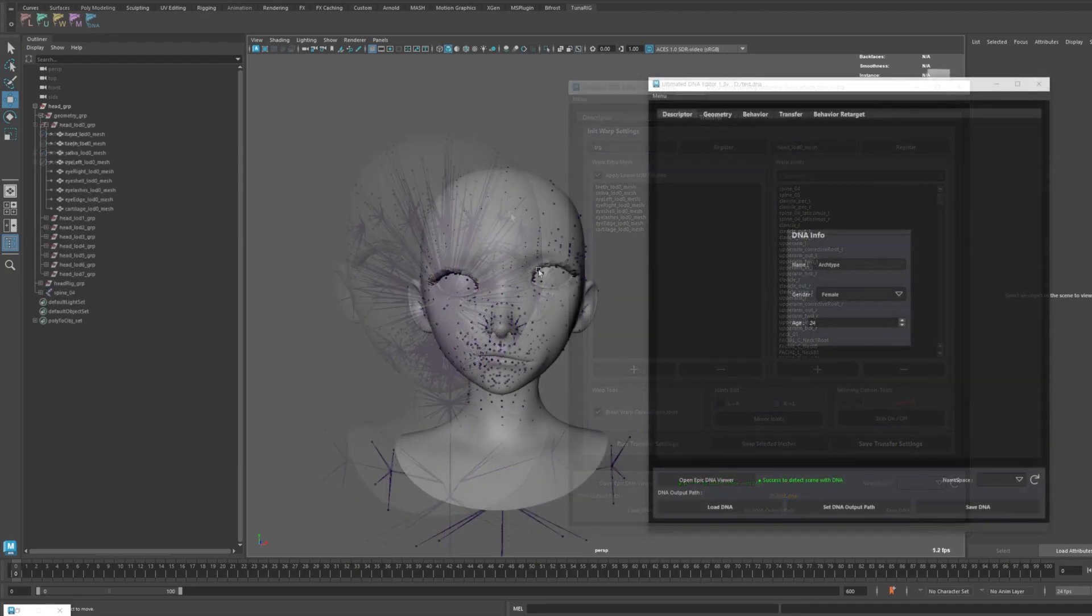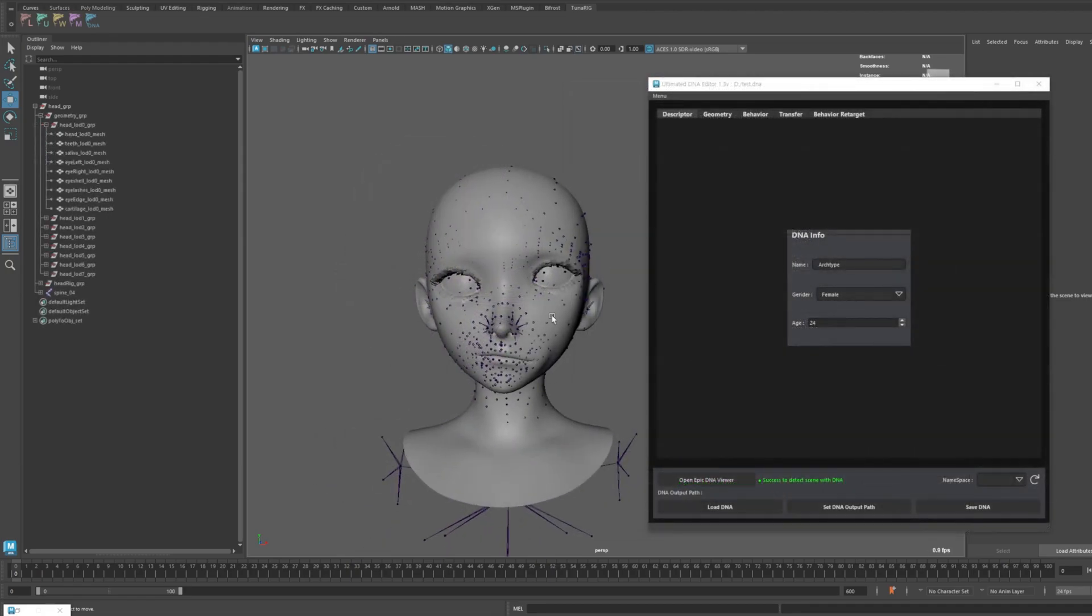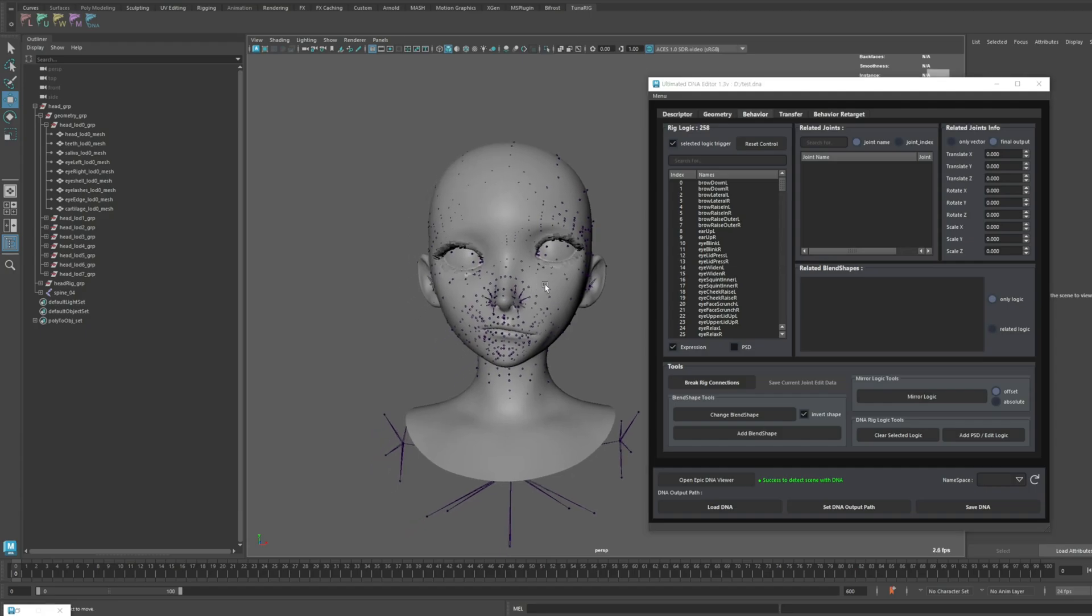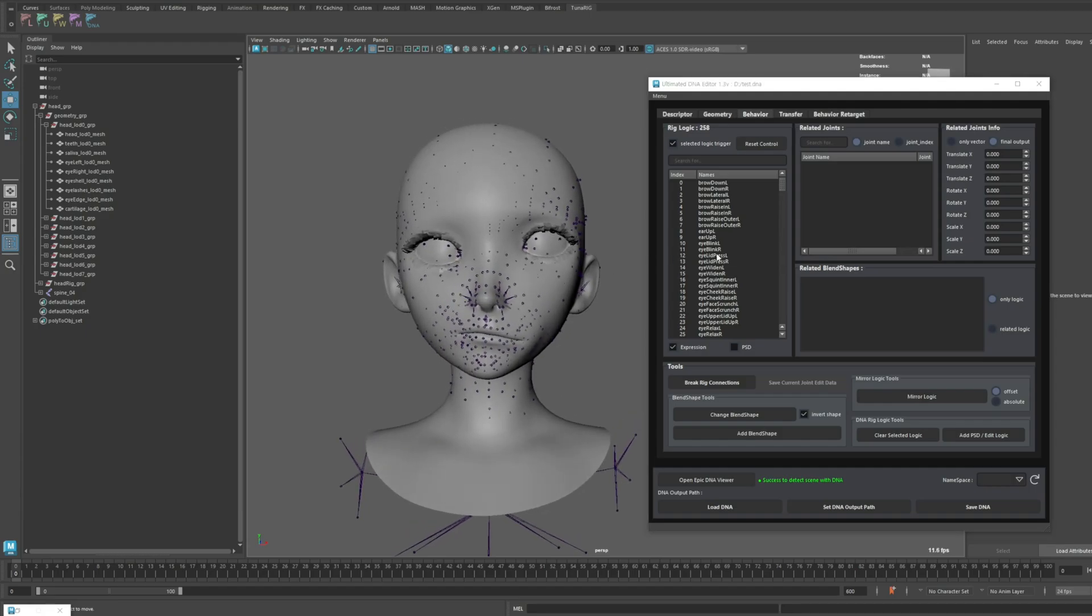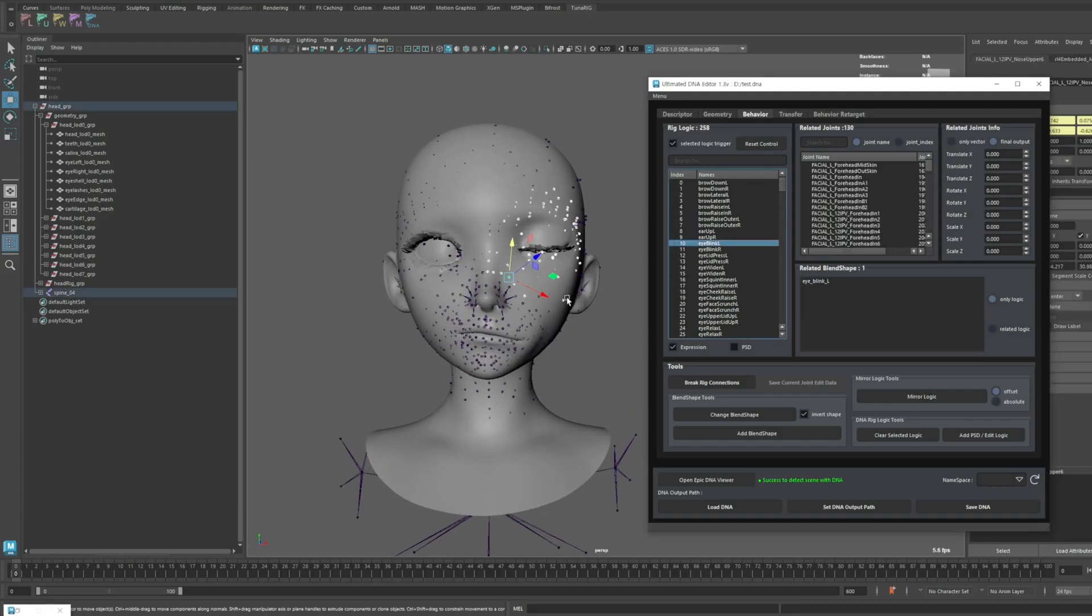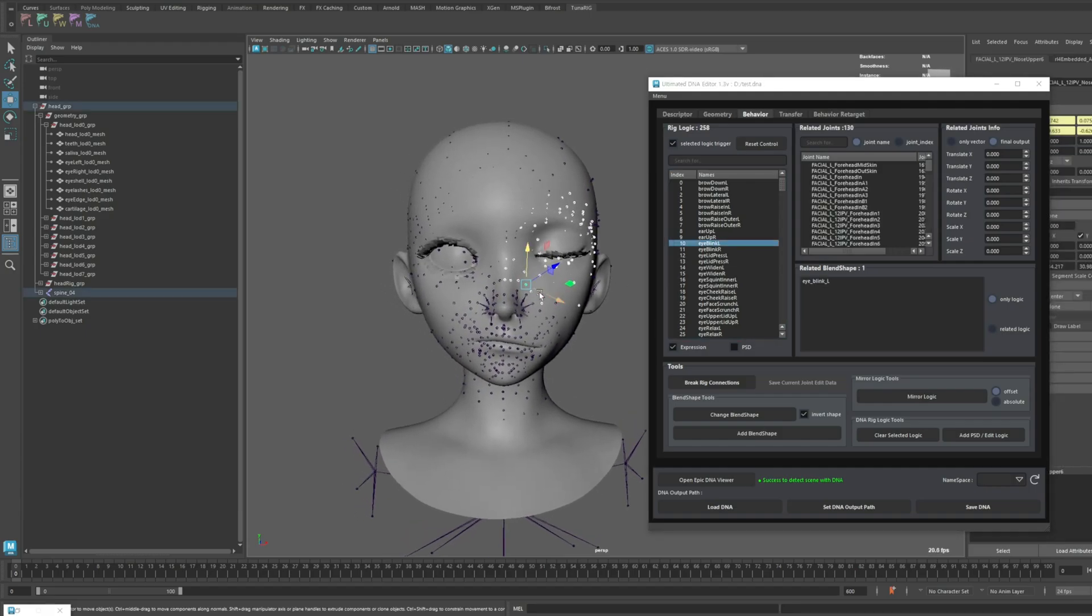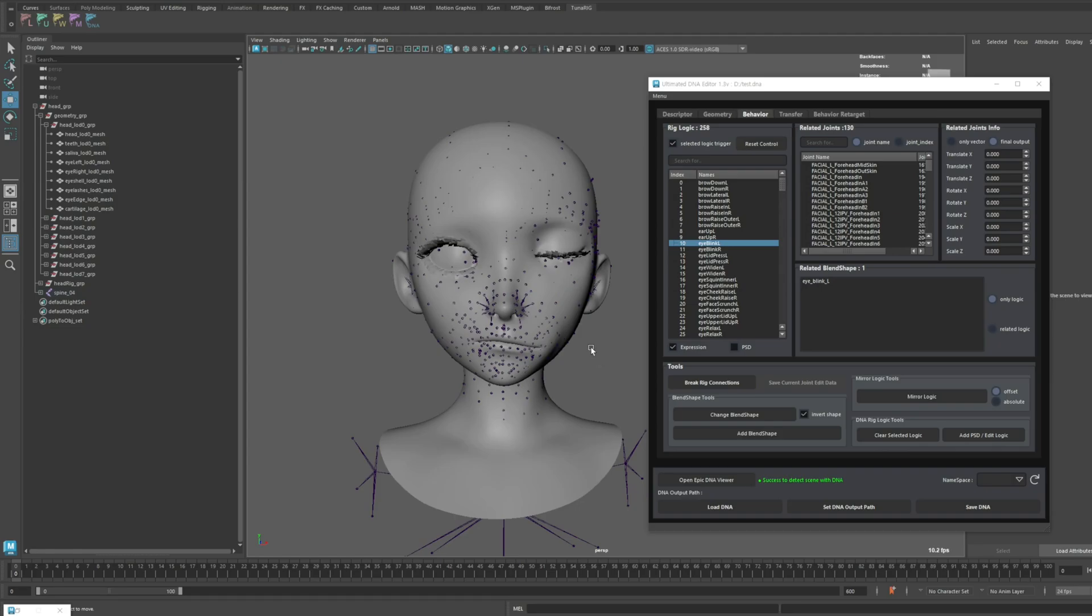Now, for the highlight of today's updates, I'll reveal one more crucial functionality. Users who have used the Mirror Logic feature from previous tutorials might already be familiar with it. However, in version 1.0, it was not possible to use the Mirror Logic for non-symmetrical models.